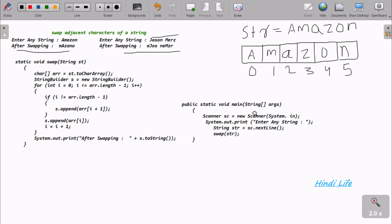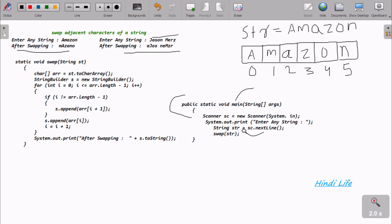If you debug from the code, control comes to the main method. Inside here, I created a Scanner class object 'sc' using new Scanner(System.in). It prints to the output screen and whatever you are entering is stored in the string variable 'stf'.